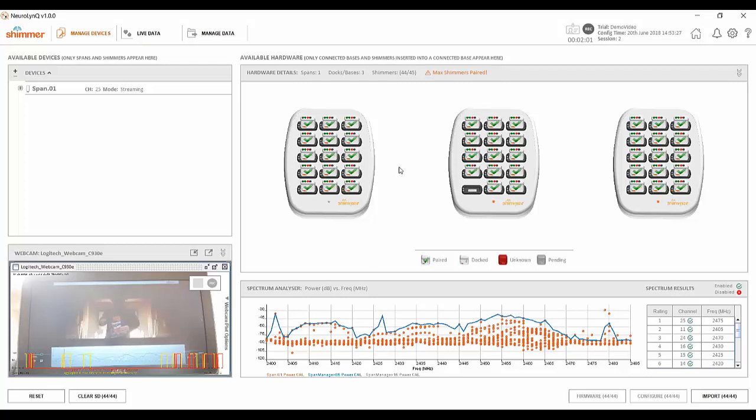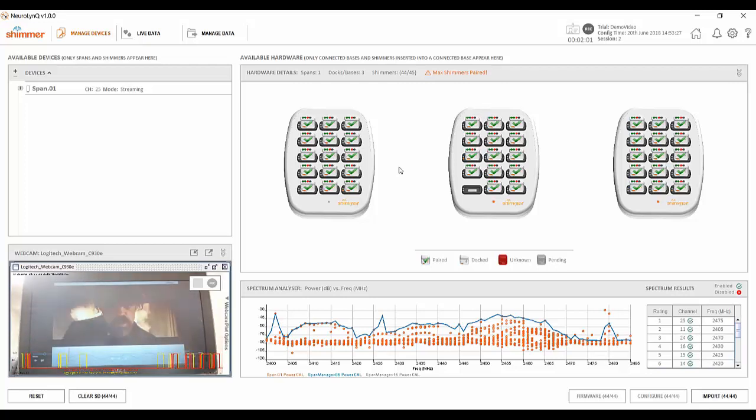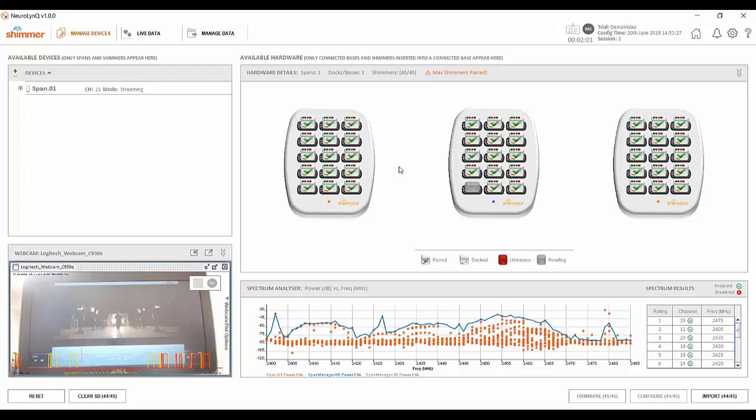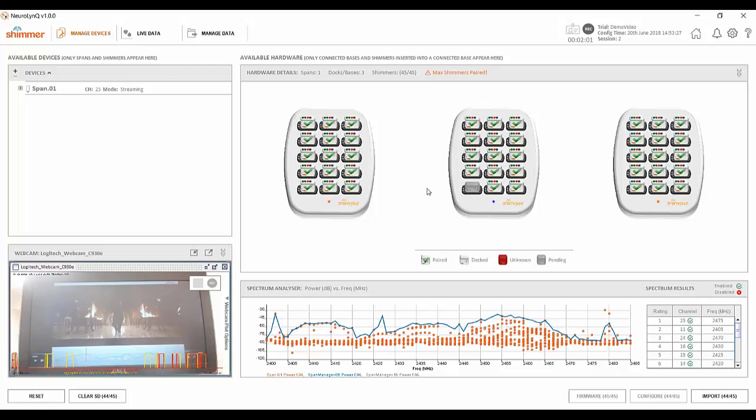The first step is to disconnect the leads from the sensor and place it back into the base. Next you'll need to navigate back to the manage devices tab and wait until the sensor has a green check mark over it.